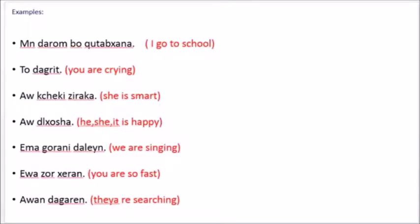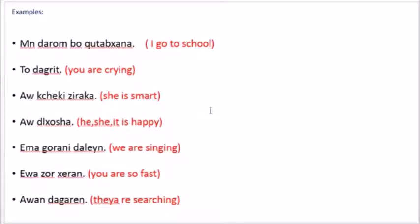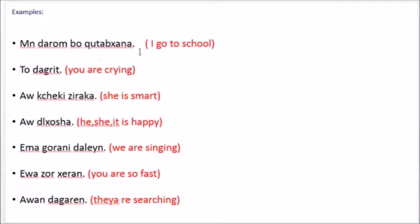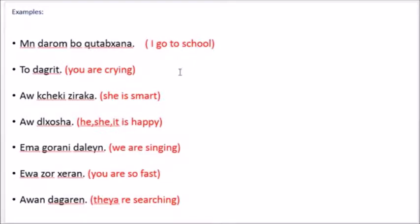Let's take examples. Kurdish can be tough a little bit. There's a lot of suffixes and affixes used in Kurdish language. So keep in mind, sometimes you say a word changed to something else like that. I will explain it later. But now let's just take examples and I will explain it. من دروم بو قتاب خانا. That means I go to school.